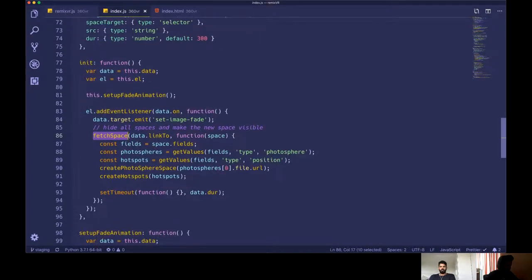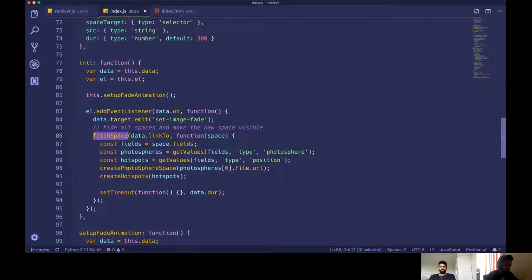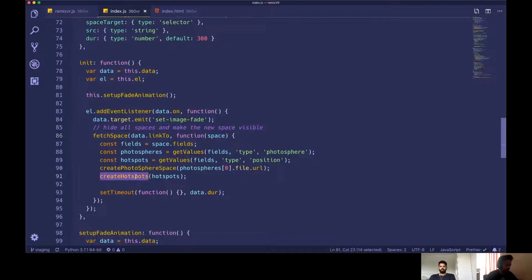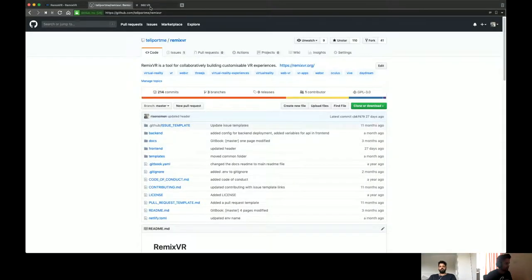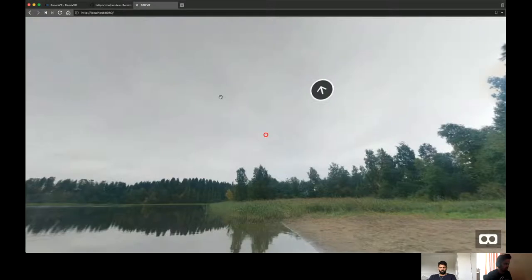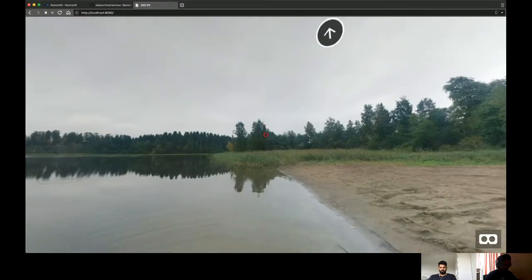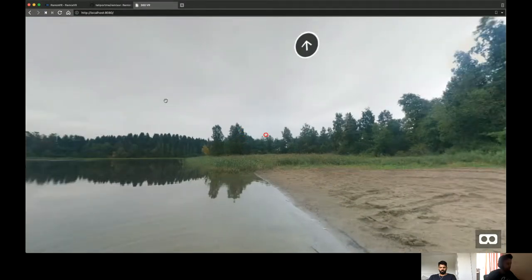So once it gets that space, it will, like, improve from the same, same items, which is like get the photosphere, set that, and also create the new hotspot. Let's see how it moves. Okay. Okay. All right. So here I have the theme loaded. Sorry, the project loaded.